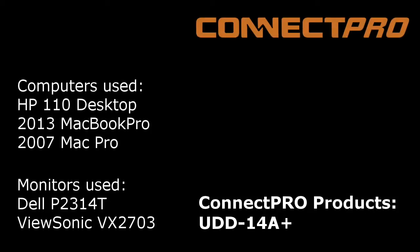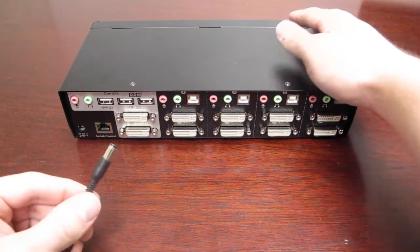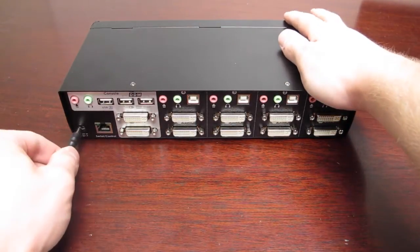Hello, today I will be showing you how to set up a ConnectPRO UDD-14A+. First, start with the power. When you plug it in, it will make this beep.